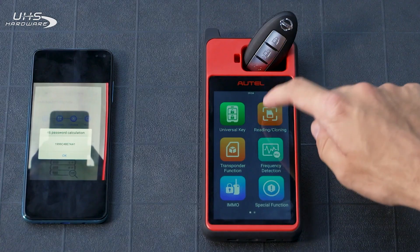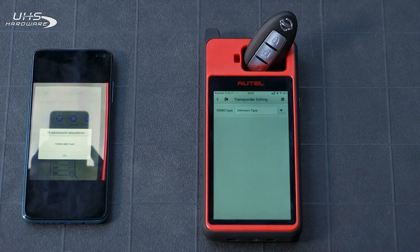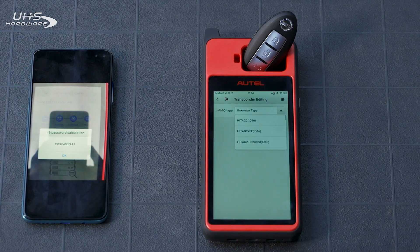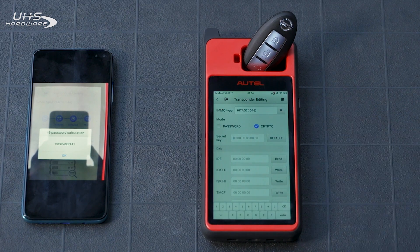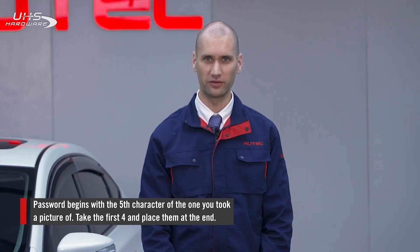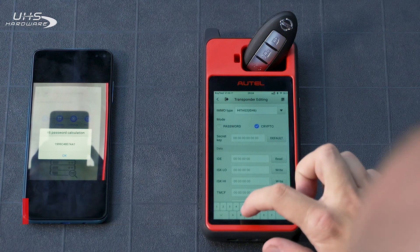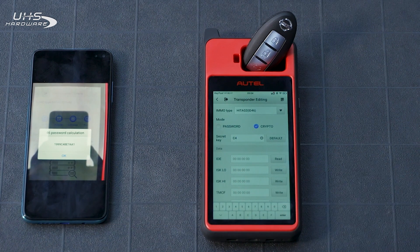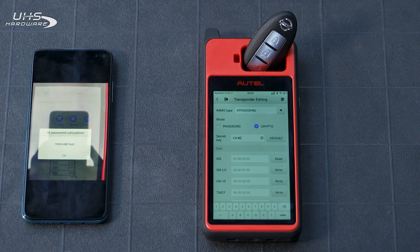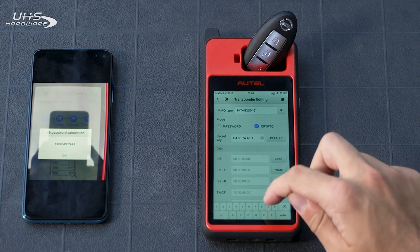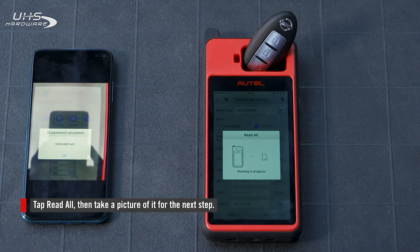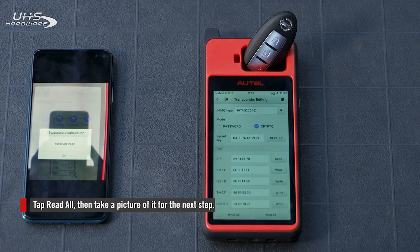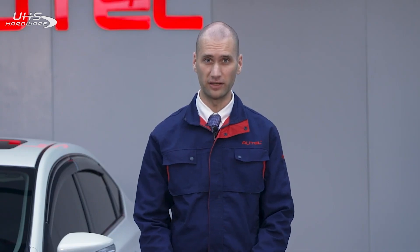Tap Edit on the reading cloning page. Select HITAC ID 46 at the top. Select Crypto, then input the password that you took a picture of. The password begins with the fifth character and places the first four numbers at the end. Once it is inputted correctly, tap Read All. Now take a picture of this information as you will need it for the next step.